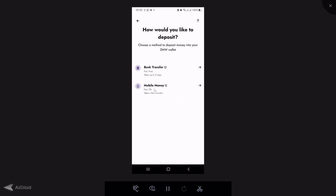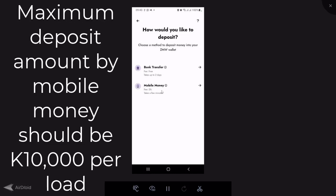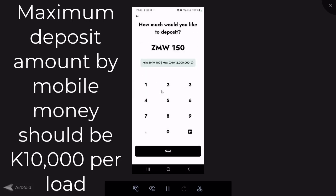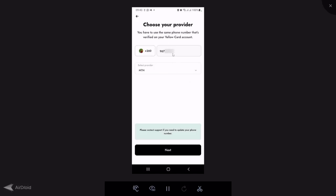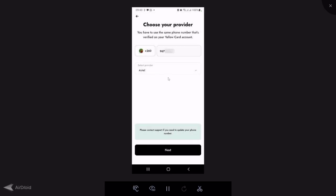Click on mobile money and enter the amount — I'm depositing 150 Kwacha. The minimum you can deposit is 100 Kwacha, maximum is 2 million. Click next, and you'll see your phone number is already there and you cannot change it — only the one linked to your Yellowcard account can be used. You can try to change the network to Airtel, but you still can't change the phone number. Contact support if you need to update your phone number.